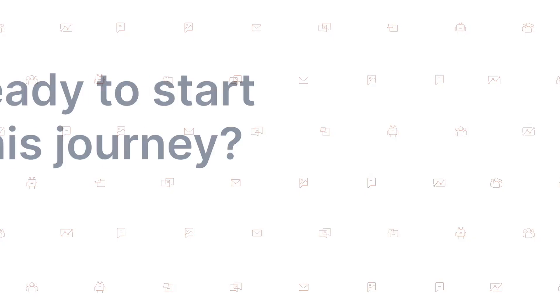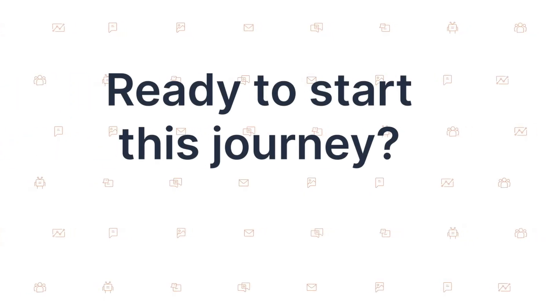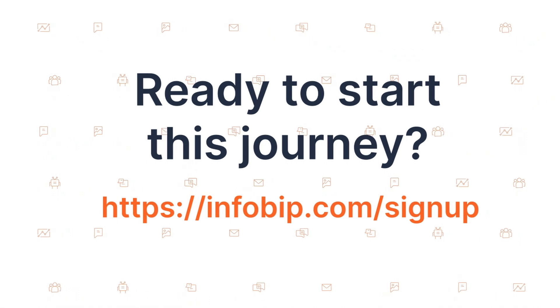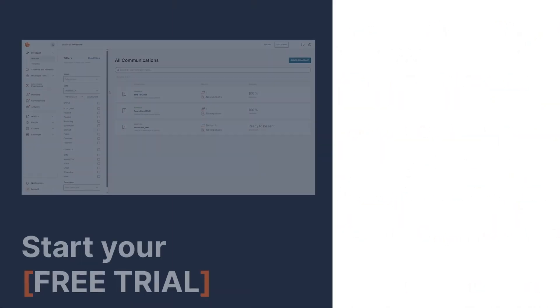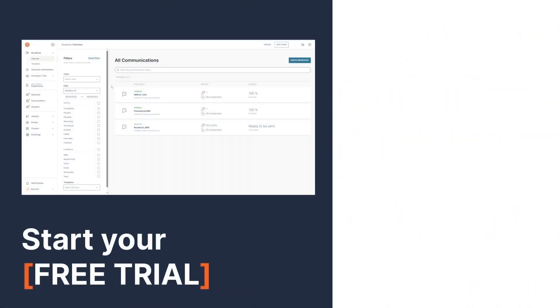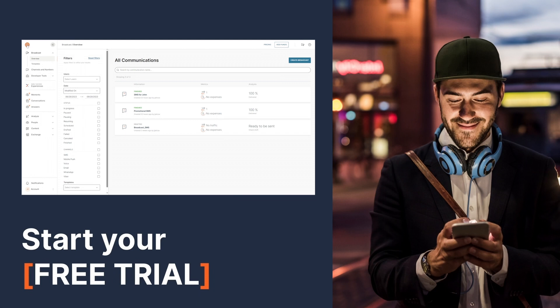Ready to start this journey? Head over to infobip.com forward slash sign up, register, and start sending your SMS today.